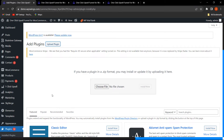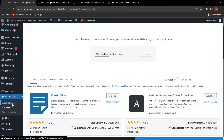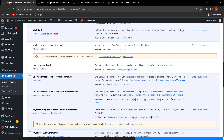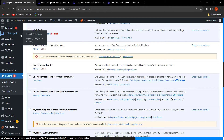I have activated this plugin. When we go to the Installed Plugins section, you can see the free plugin and the Pro plugin that I have activated. From here you can click on Settings to go to the backend settings, or simply click on One-Click Upsell and then click on Funnels and Settings.